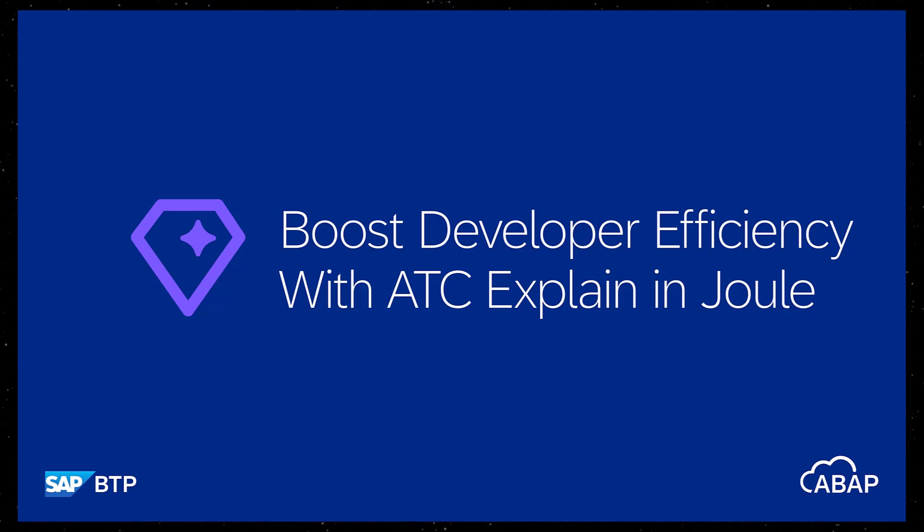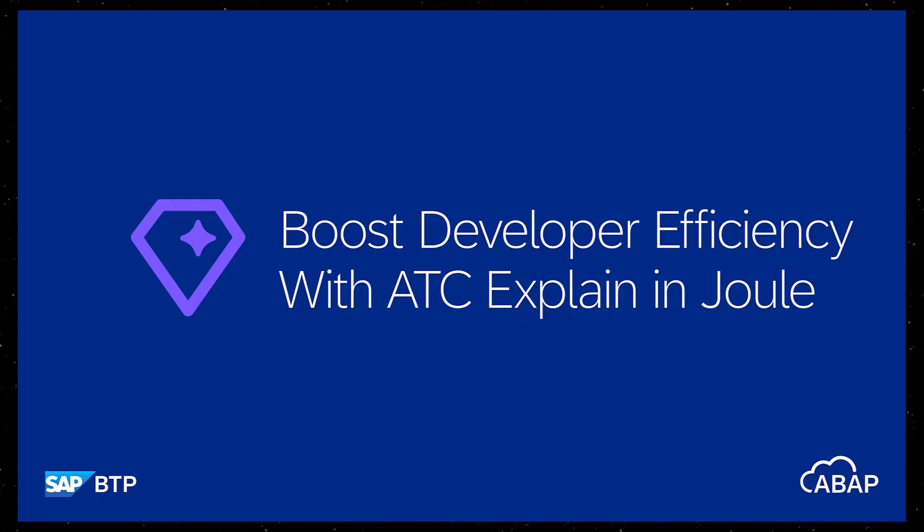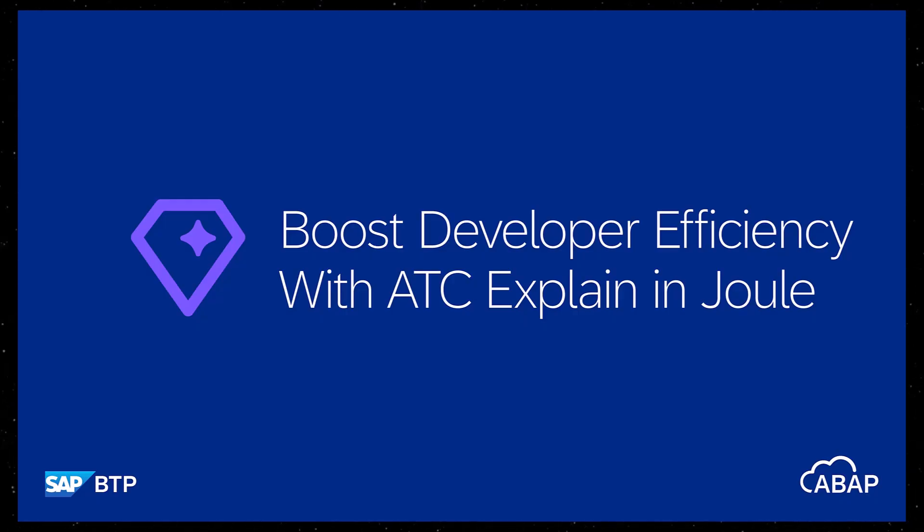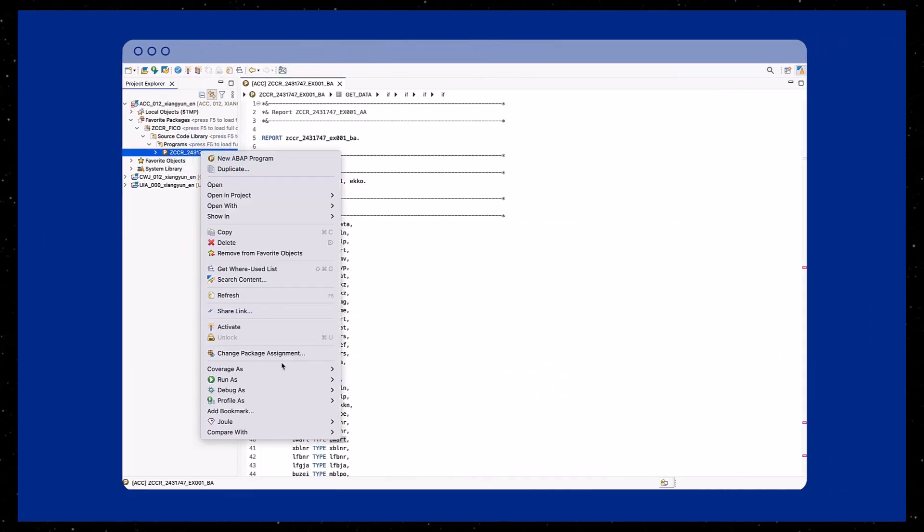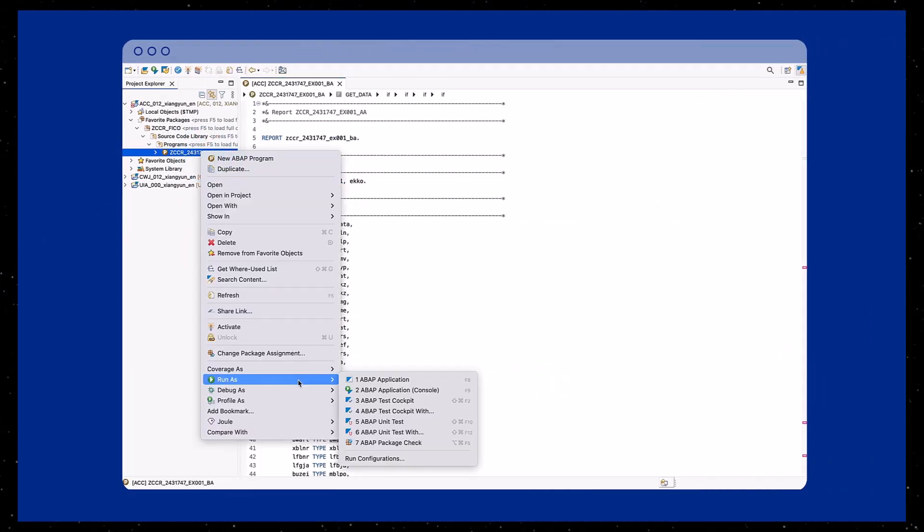Developers need to understand the issues highlighted in ATC findings. ATC Explained supports this by providing detailed explanations based on SAP simplification notes and cookbooks.